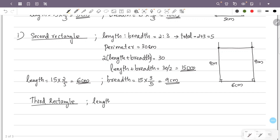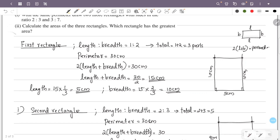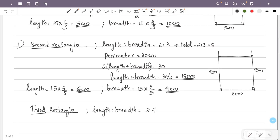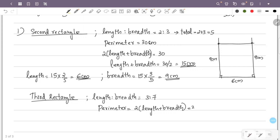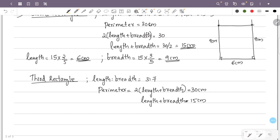For the third rectangle, the ratio of length to breadth is 3 is to 7. The perimeter is still 30 cm, so 2 into length plus breadth equals 30 cm. Therefore length plus breadth equals 15 cm. The ratio is 3 is to 7.